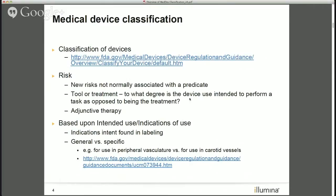Another key factor in determining device class is intended use, which we'll explore later. It's really worth spending a lot of time crafting the language around your intended use. With your initial submission, you'd like to be more general, and as you proceed through development, you get into more specific intended uses in subsequent submissions. For example, a general indication could be 'peripheral vasculature,' whereas down the road you might list specific vessels such as carotid vessels.